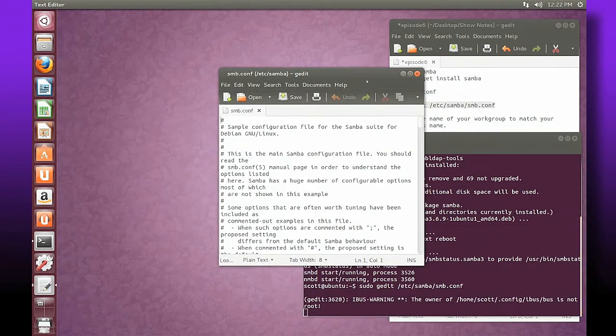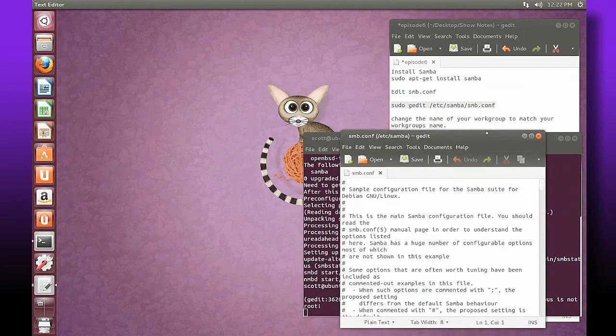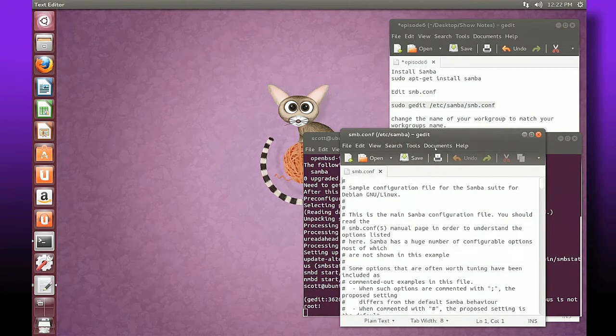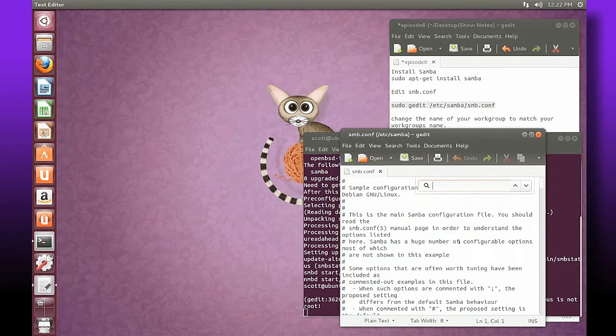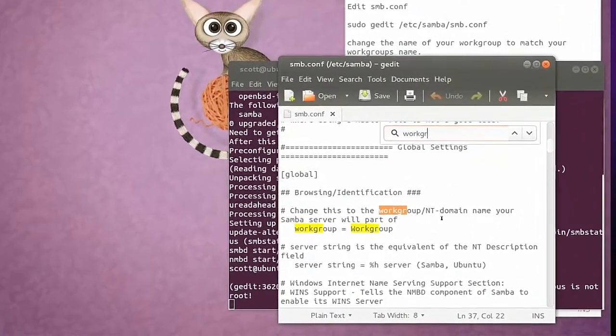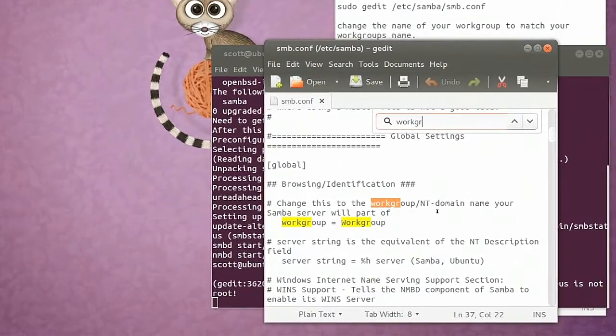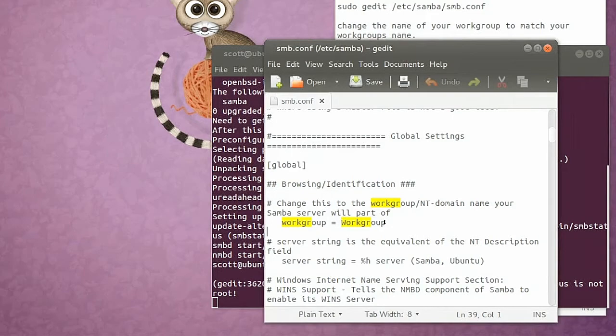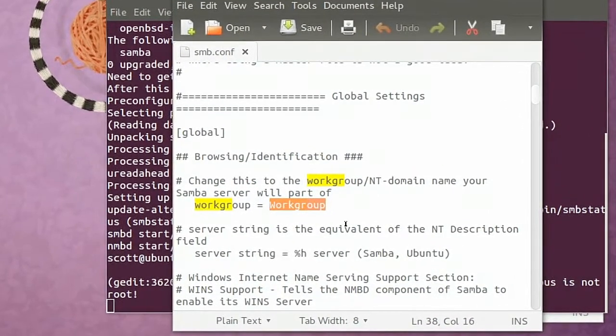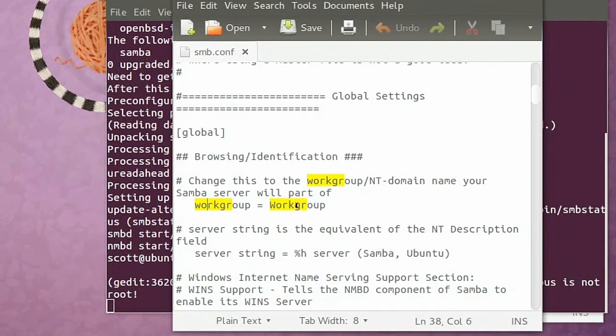Alright, so here's the file that we need. What we need to do is search for the word workgroup. And here we have the word workgroup. In some cases it will be all uppercase and other instances it may be uppercase first letter and then lowercase for the remainder.